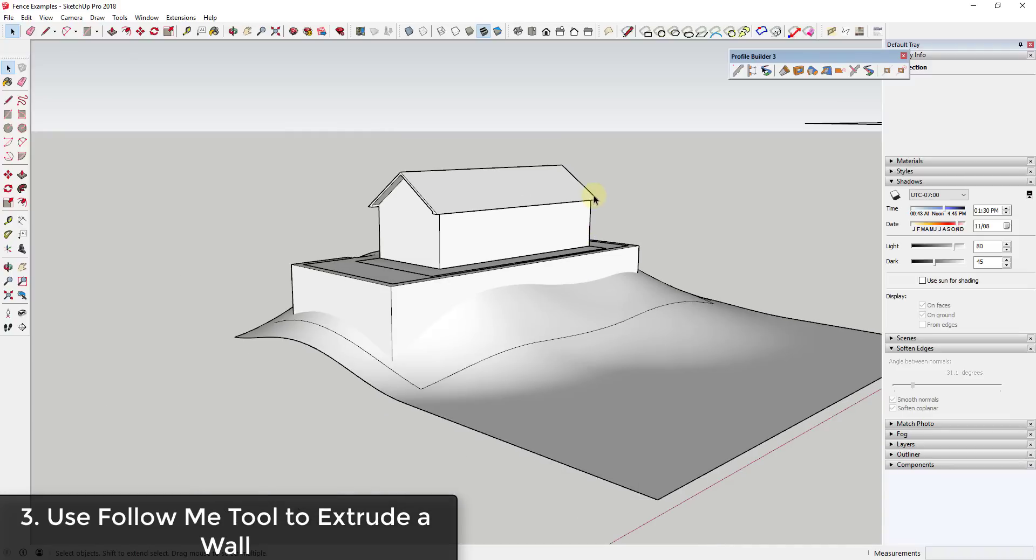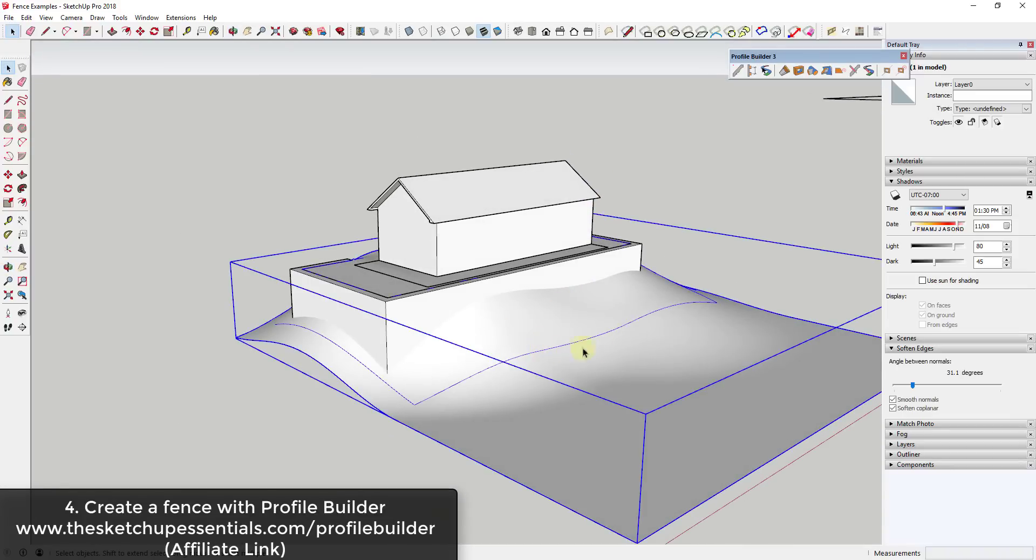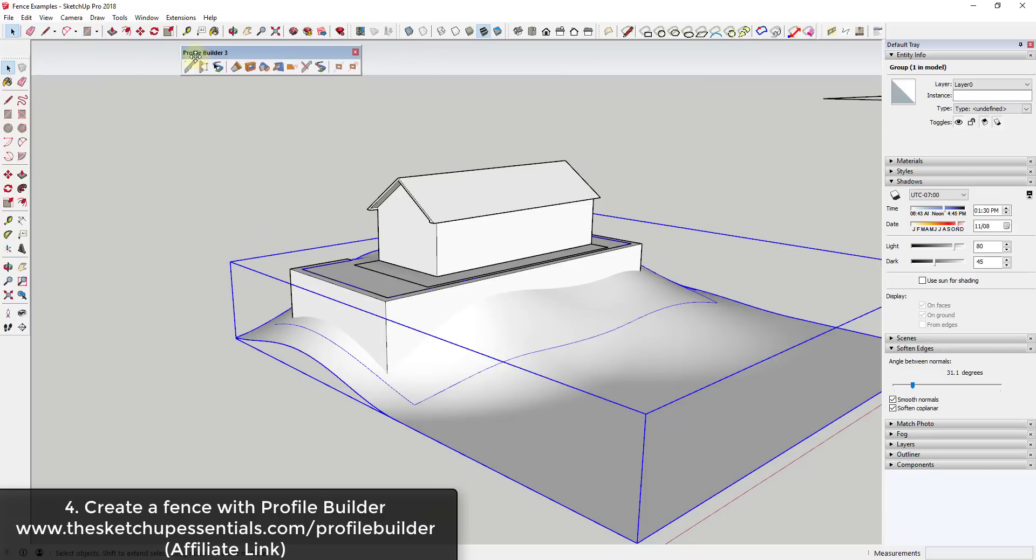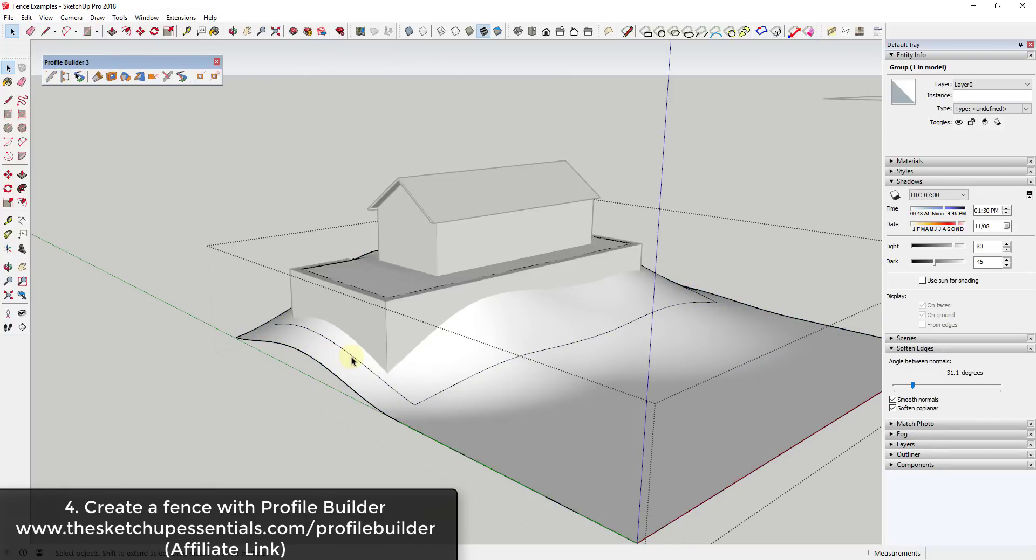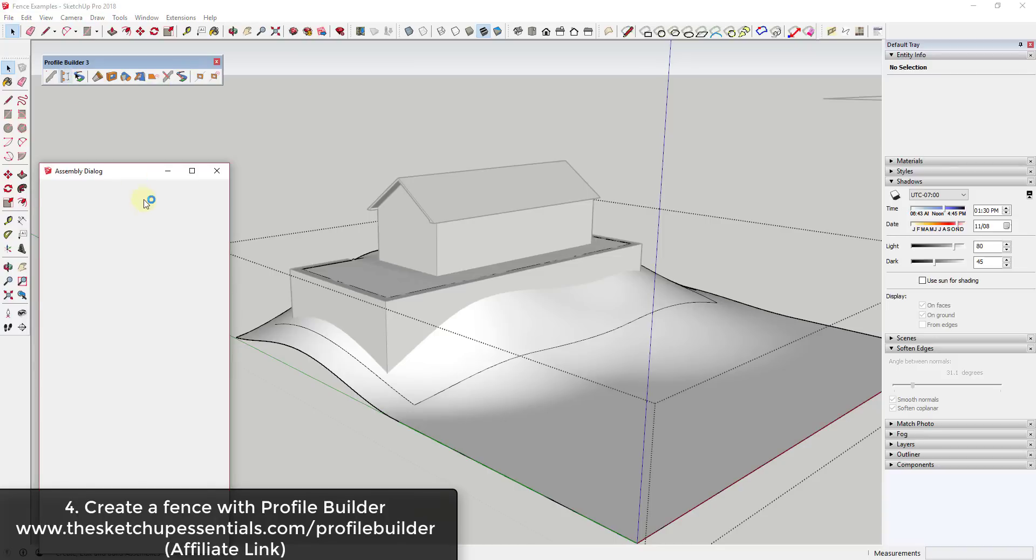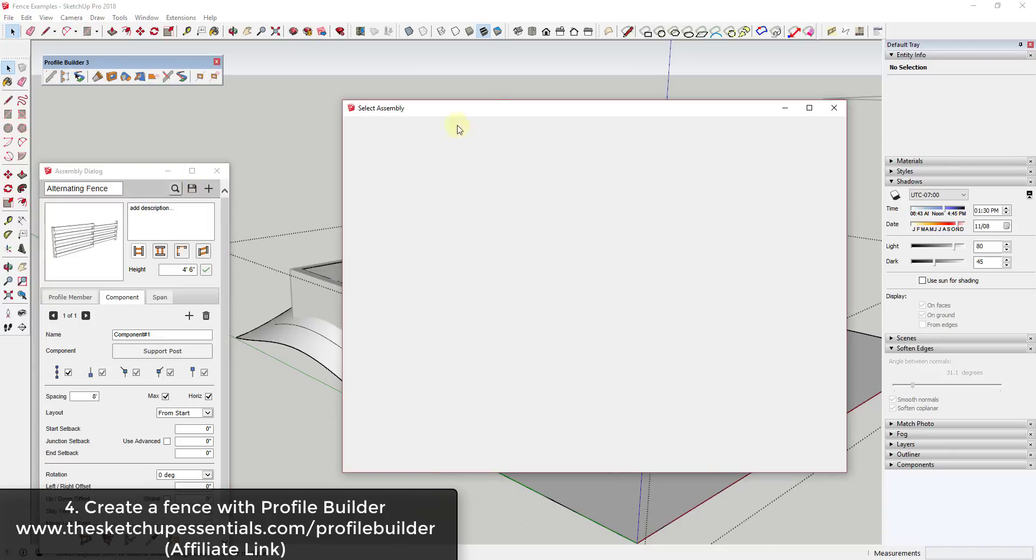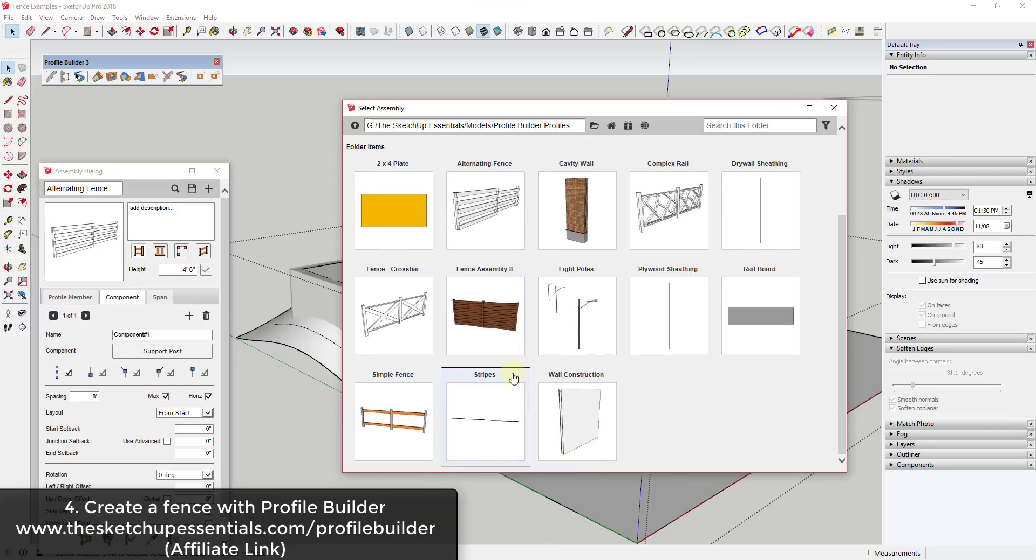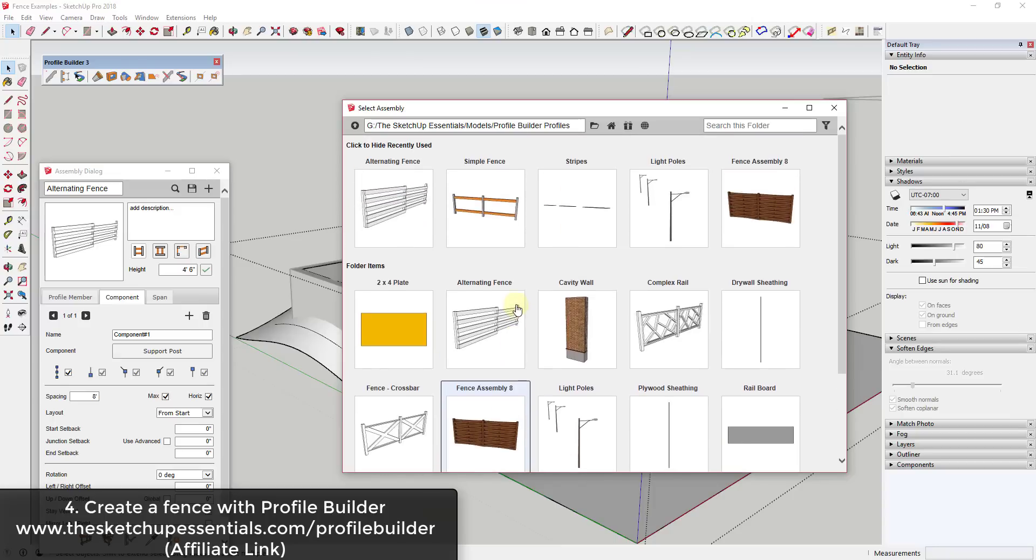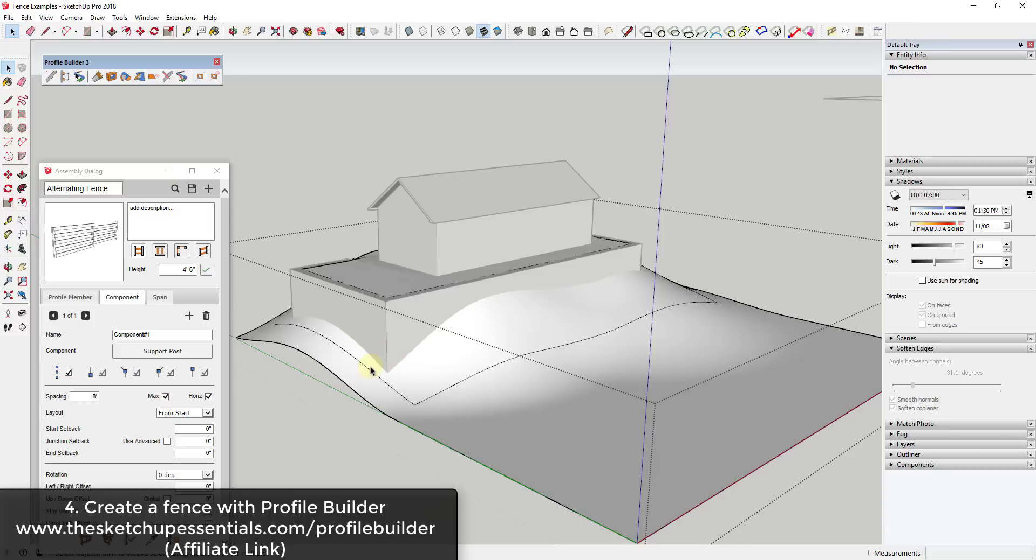That's a great way for creating site walls using the follow me tool. The next tip is we're going to use an extension called Profile Builder. I've talked about Profile Builder before. It's an extension that allows you to create smart assemblies, so things that kind of fill in different shapes. You can see how I have different fences and other things like that, and basically what they do is create smart components that automatically fill all of these in. I will note that Profile Builder is a paid extension.